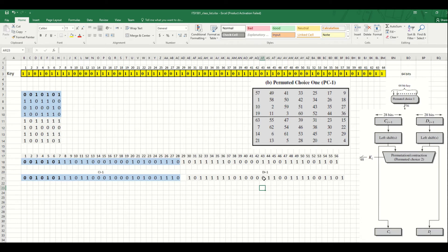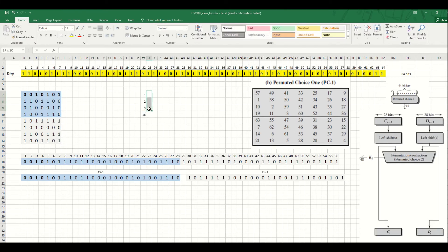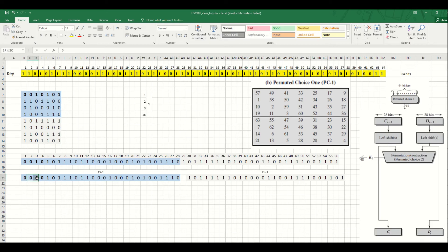So this is round one. Now we have to do the second step, which is a left shift for each half separately. The number of left shifts depends on the round. If it's round number one, two, nine, or round number 16, you do only one shift. Otherwise, if the round is any other round, you do two shifts. So now in round one, we have to do a left shift of one bit only. To do a left shift, you take the bit on the left side and put it on the right side.